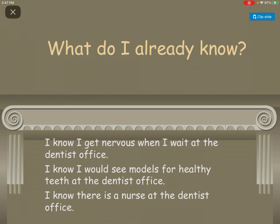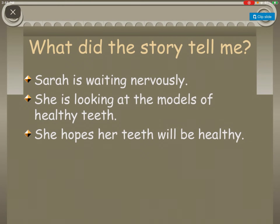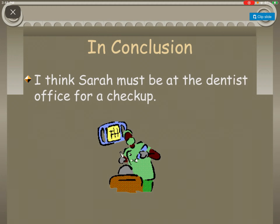What do I already know? I know I get nervous when I wait at the dentist's office. I know I would see models of healthy teeth at the dentist's office. I would know there's a nurse at the dentist's office. What did the story tell me? Sarah is waiting nervously. She is looking at the models of healthy teeth. She hopes her teeth will be healthy. In conclusion, I think Sarah must be at the dentist's office for a checkup.